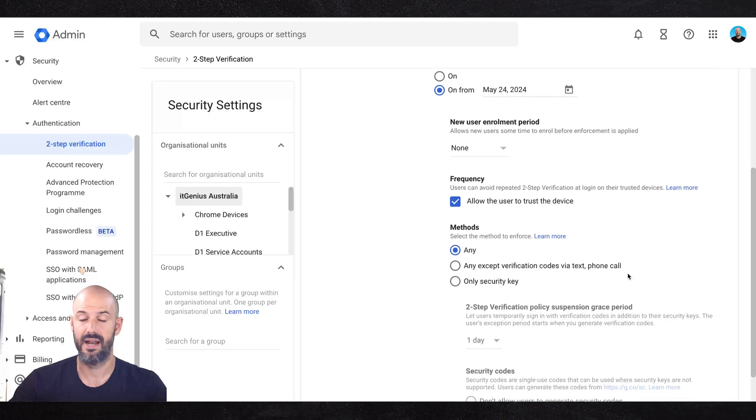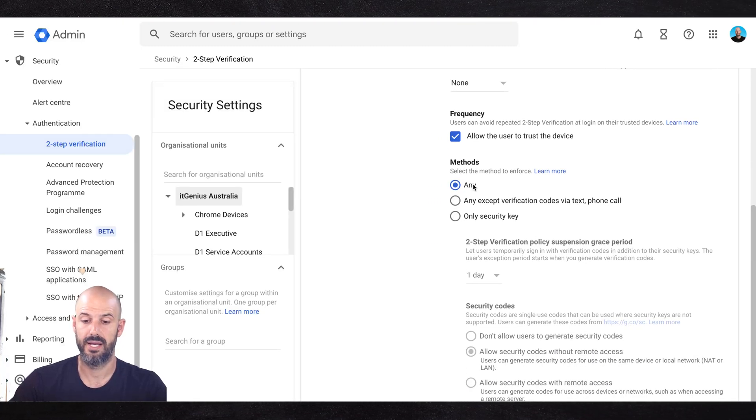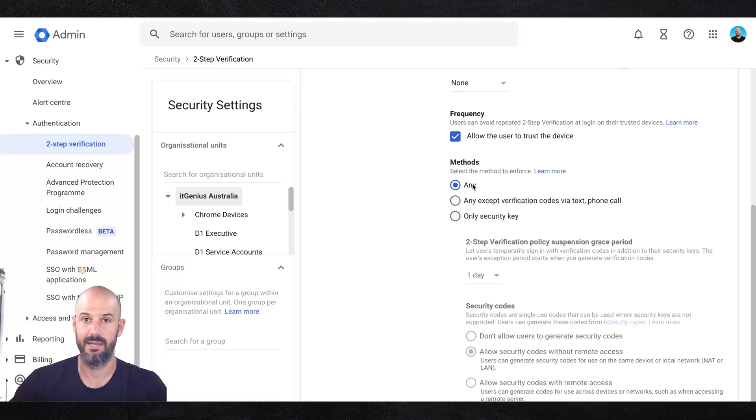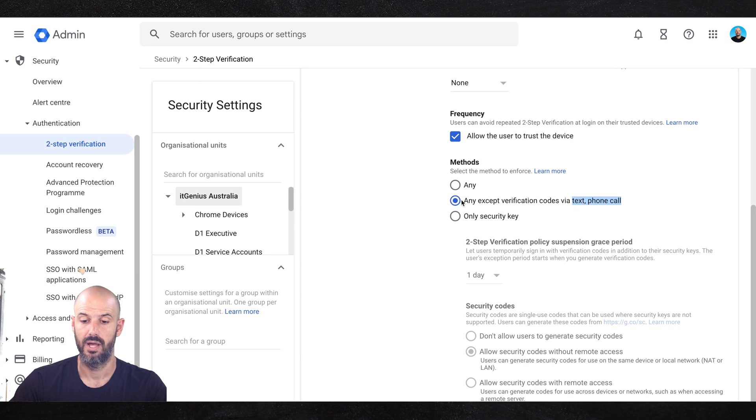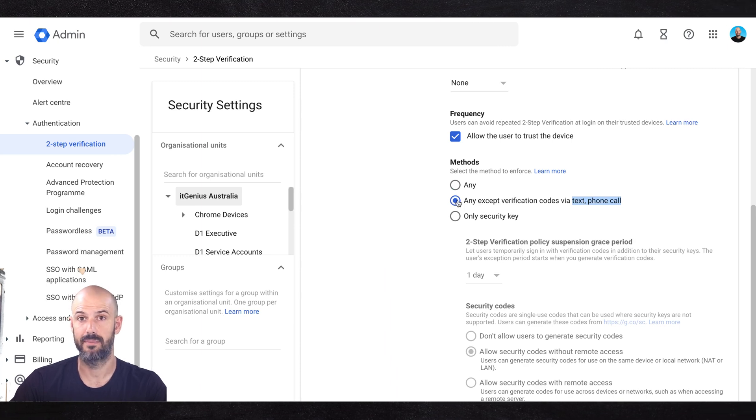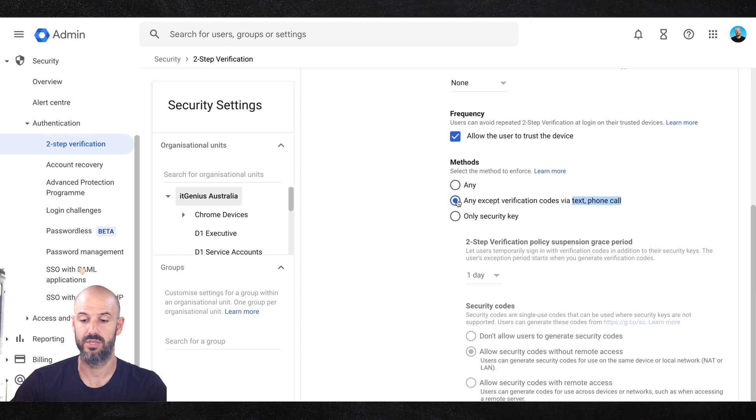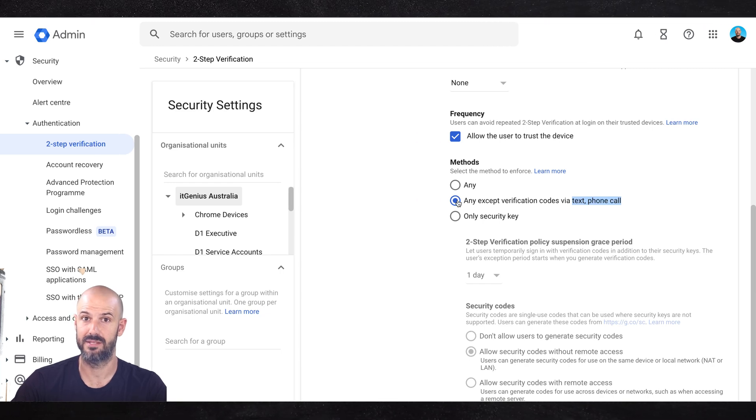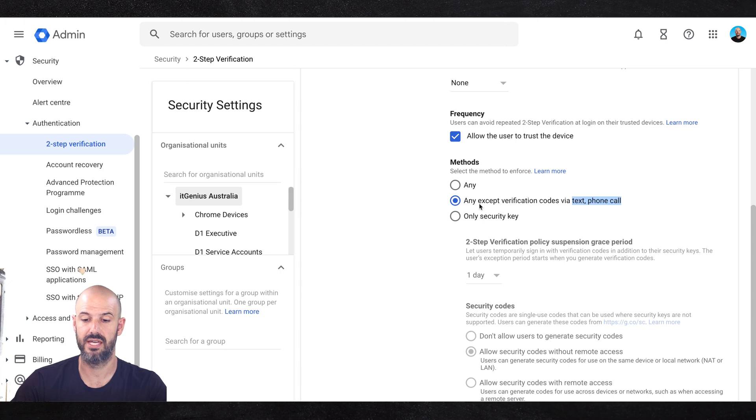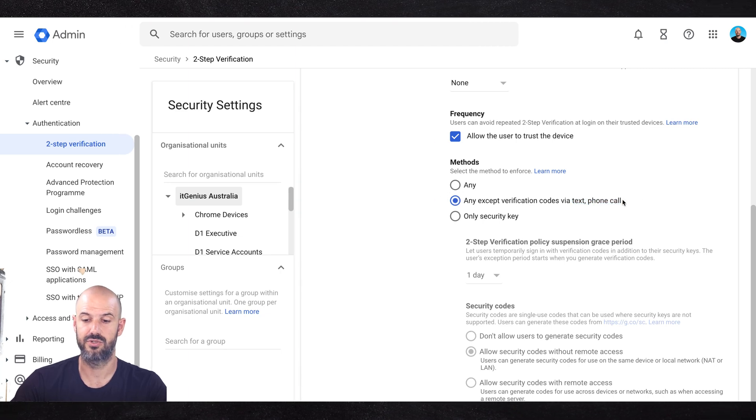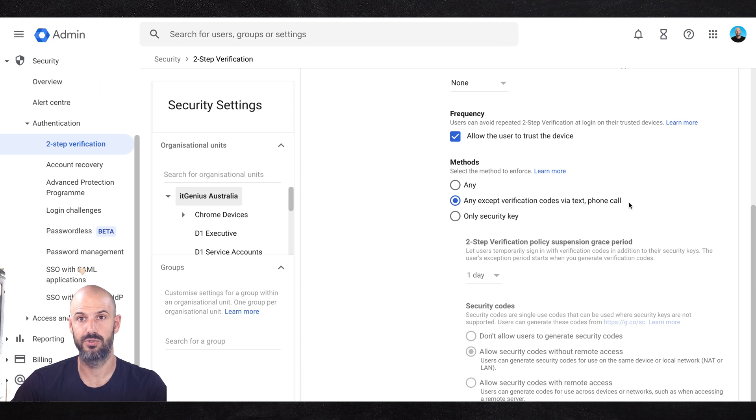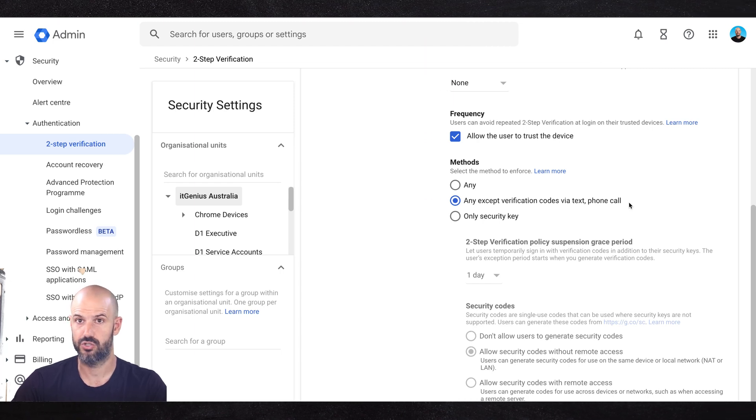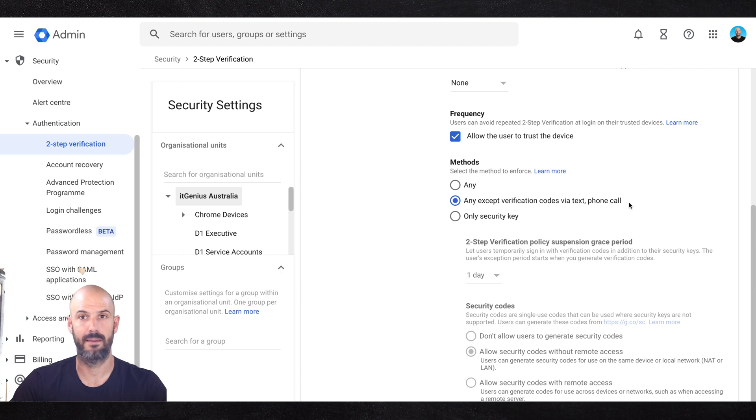Now there is another setting here. You can see you can choose between allowing someone to use any method to connect, or any method except text versus phone call, and this is actually my strong recommendation. We haven't yet implemented this one for our team—we're still managing some change management and some service accounts that this is not compatible with—but you can see here that this setting allows you to set an enforcement that someone has to use a mobile device code generator in an app, or they have to use a plug-in key of some sort, like a physical key that you tap and press a button inside of your computer.